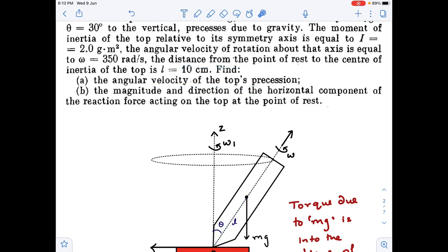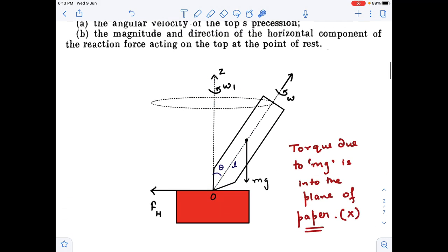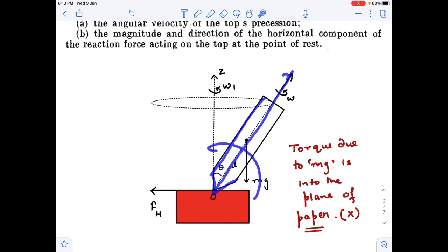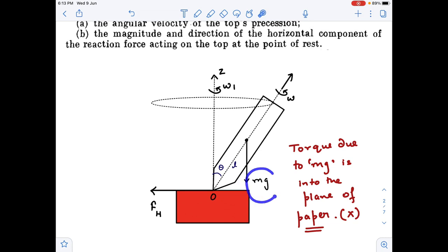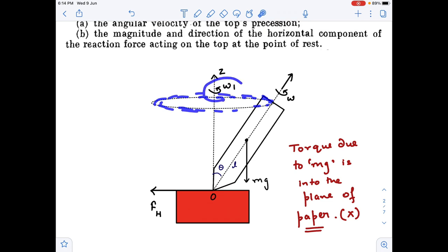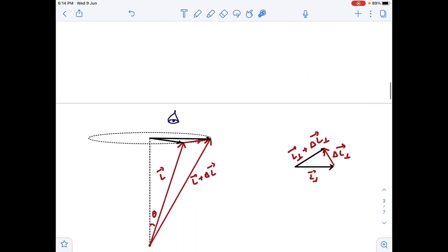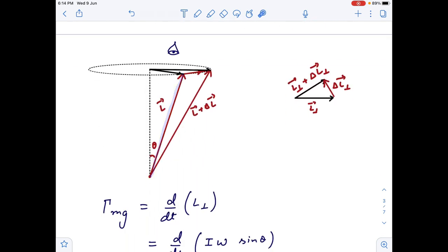We need to find the angular velocity of the top's precession, omega_1. Initially the top is rotating with an angular velocity that provides it with a non-zero angular momentum. At t=0, due to that non-zero angular momentum, this top will not fall to the ground due to the torque from gravity. What happens is that the torque created by gravity will just change the direction of the angular momentum, and to keep that change intact, the top keeps rotating with a constant angular velocity omega with respect to the vertical axis. So initially the angular momentum was pointing in this direction.